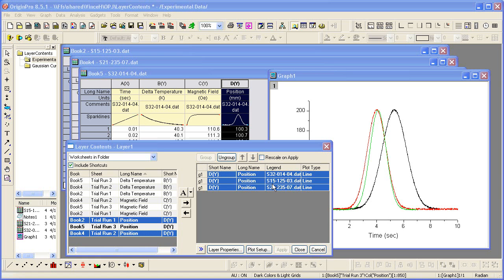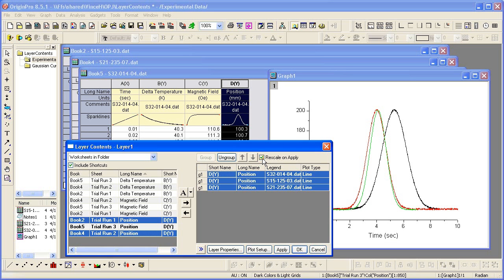It is also easy to swap out groups of data. In most cases, you will want to rescale on application so that the new data, if it has a different Y range, will be immediately visible.